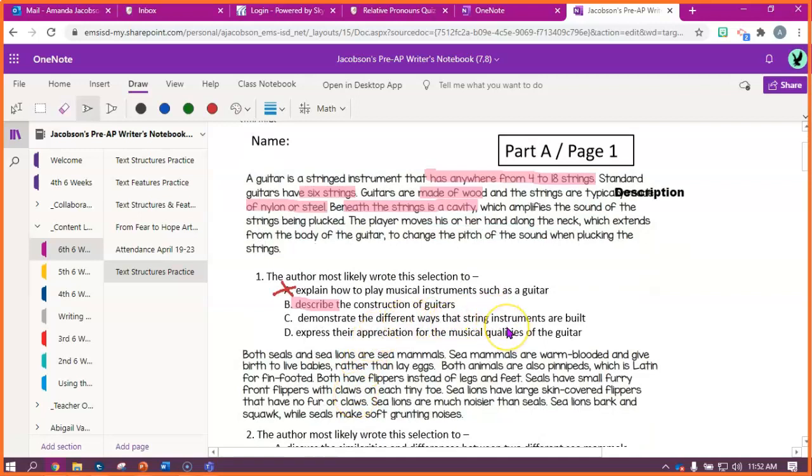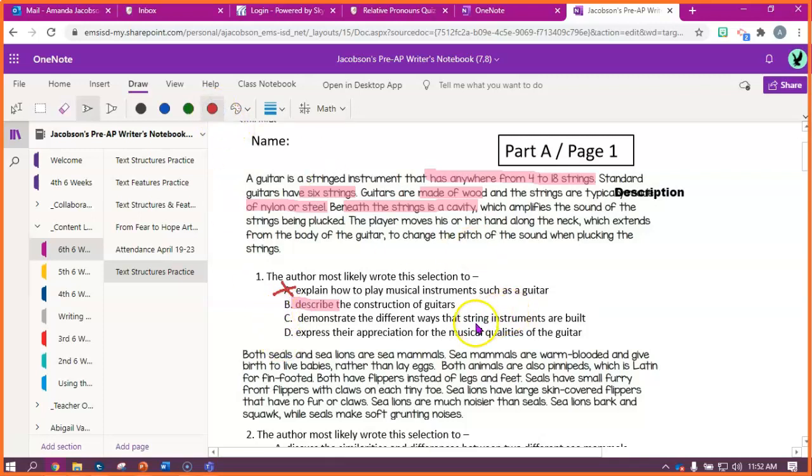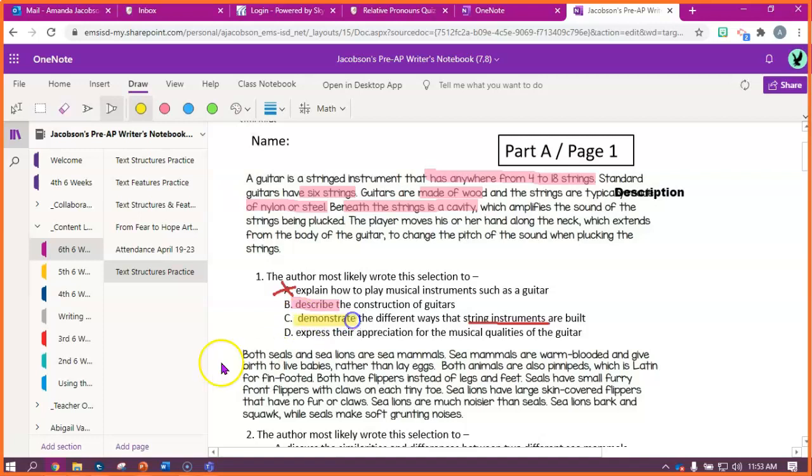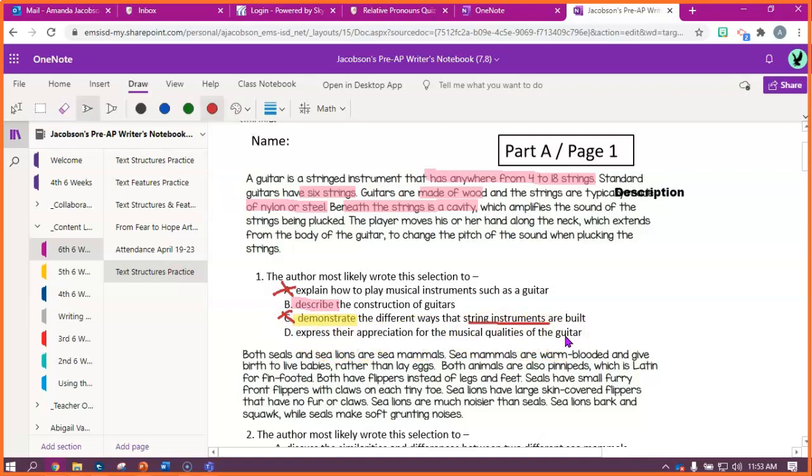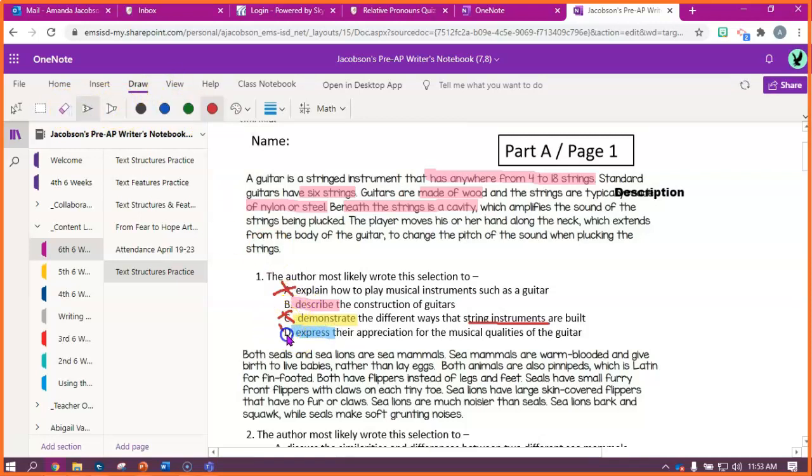Demonstrate the different ways that string instruments are built. Well, if I look back at this passage, I don't see them talking about any other type of string instrument. The only one that it describes is a guitar. So if it's only guitars being described, and this one says string instruments, plural, then I'm gonna say that one's probably wrong. D, express their appreciation for the musical qualities of the guitar. It doesn't tell me anything what a guitar sounds like. How could they be expressing their appreciation if it doesn't even talk about what it sounds like? So my correct answer is going to be B.